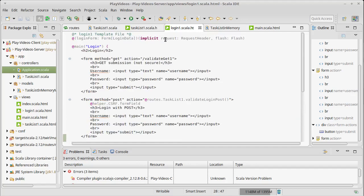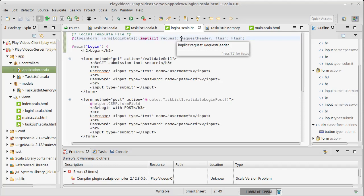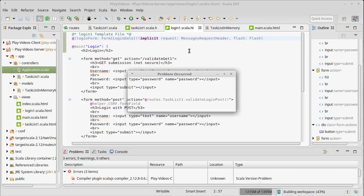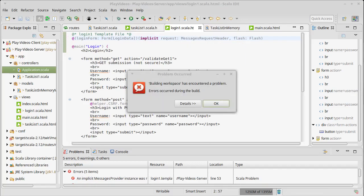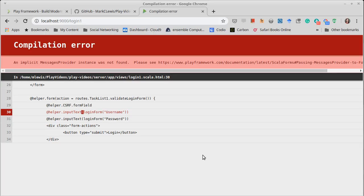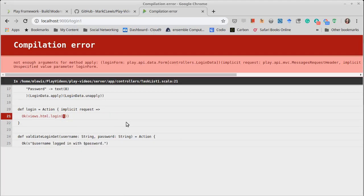Well, it turns out that this request header that exists, that we've been passing around, could be augmented. If it were a messages request header, then it would work as a message provider.